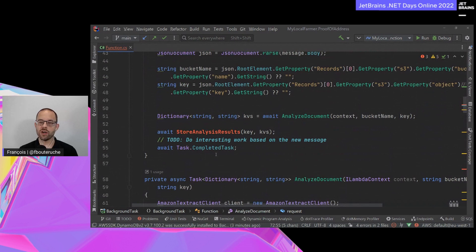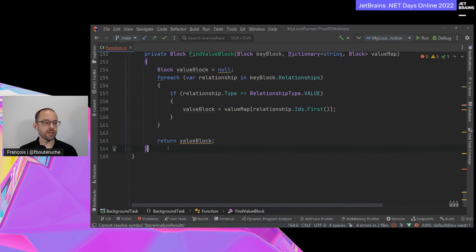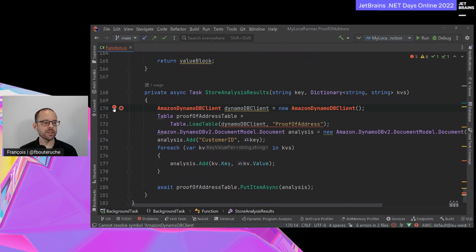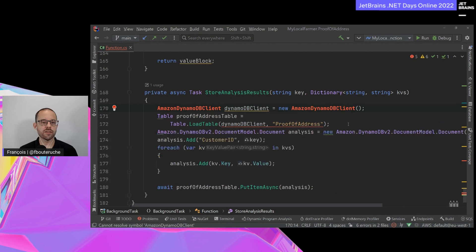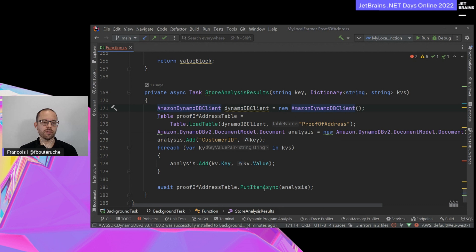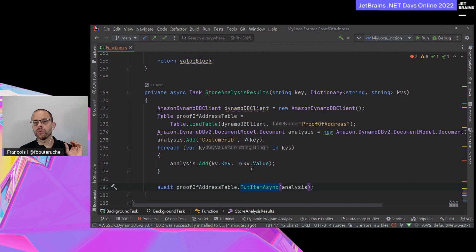Now that I've retrieved this info, I want to store the analysis results into an Amazon DynamoDB table. I'll add the StoreAnalysisResults method. Here again, I'm using the same pattern: I create an Amazon DynamoDB client. This is the same pattern for every AWS service - for every service you have a client object, you create a request object, call the method you want, and retrieve a response object. Here I'm preparing a document object and calling the PutItem method on my table to store the object. That's it - I've stored my result into DynamoDB.